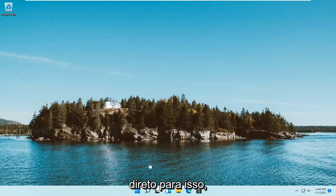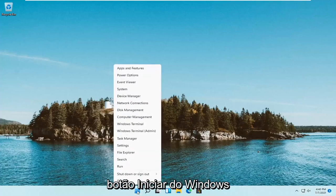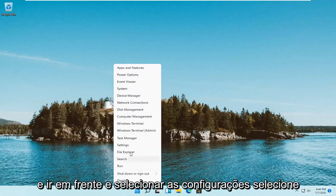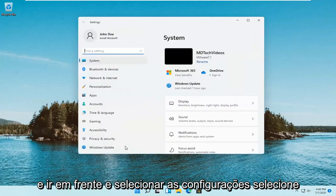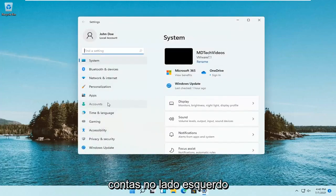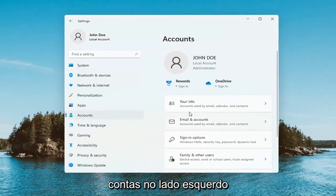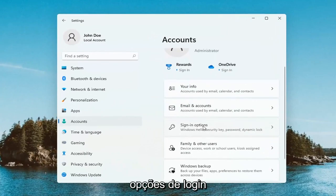let's jump right into it. So all you have to do is right-click on the Windows Start button and select Settings. Select Accounts on the left side, and then on the right side, select Sign In Options.